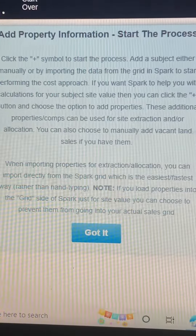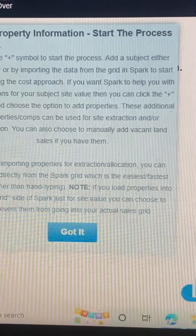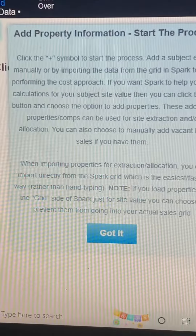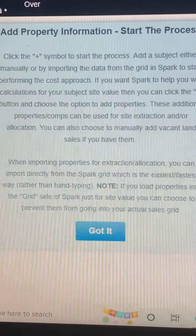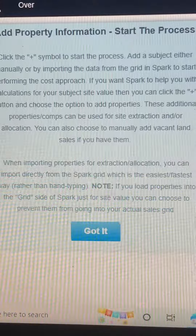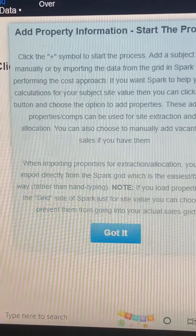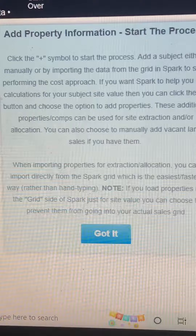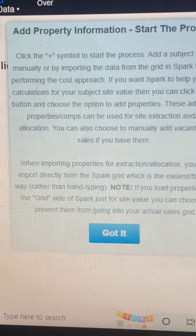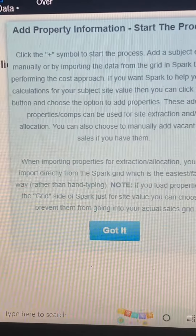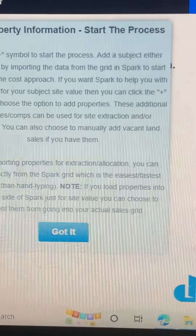When importing properties for extraction and/or allocation, you can import directly from the Spark grid, which is the easiest and fastest way rather than hand typing. Note: if you load properties into the grid side of Spark just for site value, you can choose to prevent them from going into your actual sales grid.